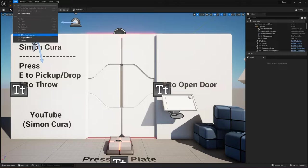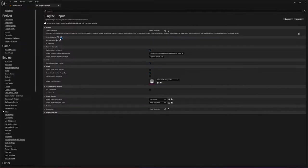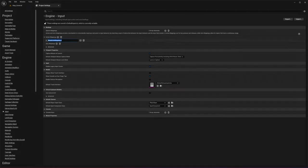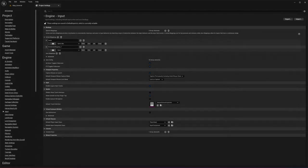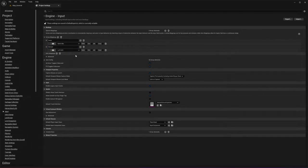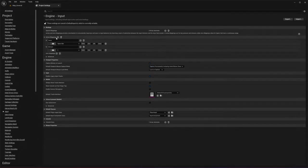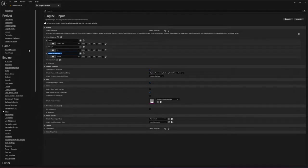Since this is a blank project, we need to go to the project settings and add three action mappings. The first one is Jump, set to the Spacebar. Then we have Interact, set to the E key. And then we have Throw, set to the F key.